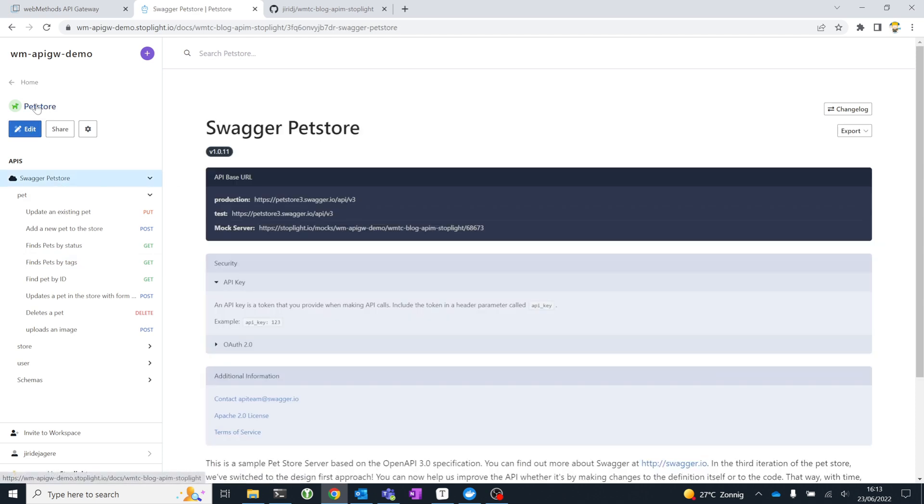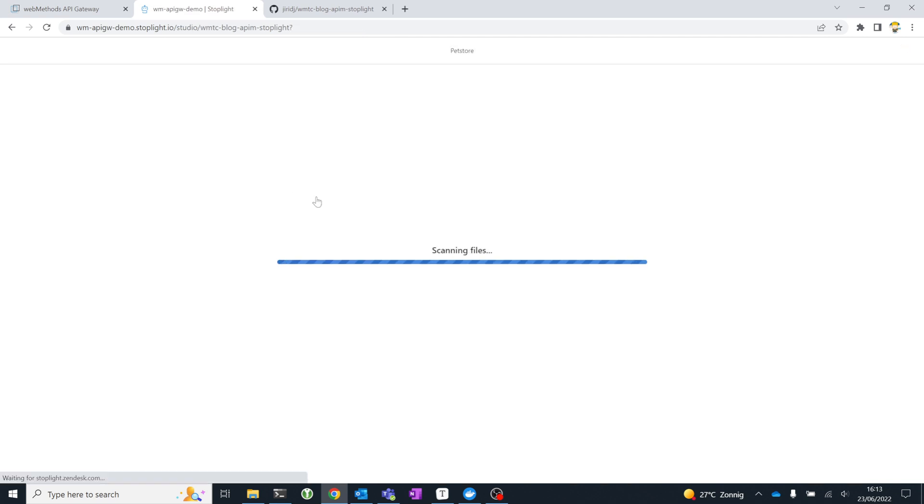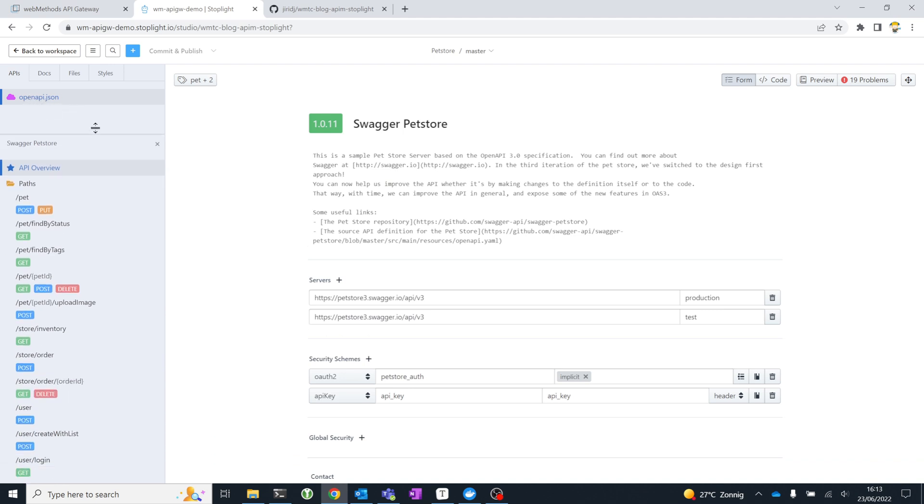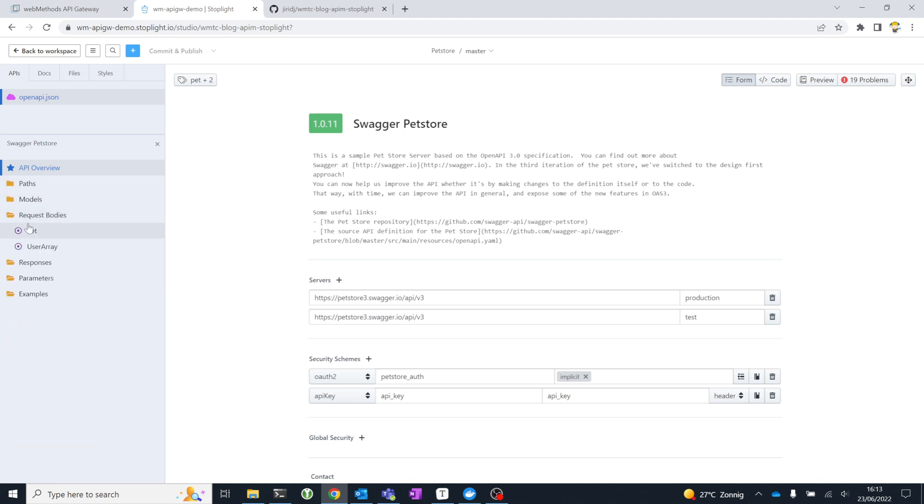But what we're here for is API design. Let's have a look at how you create and edit API specifications. When you open the editor, Stoplight Studio, I'm using the web-based version, but there's a desktop version as well. You get your API specification files. And for those API specification files, you see all of the elements that you would typically expect to be present in a Swagger file or an OpenAPI file.